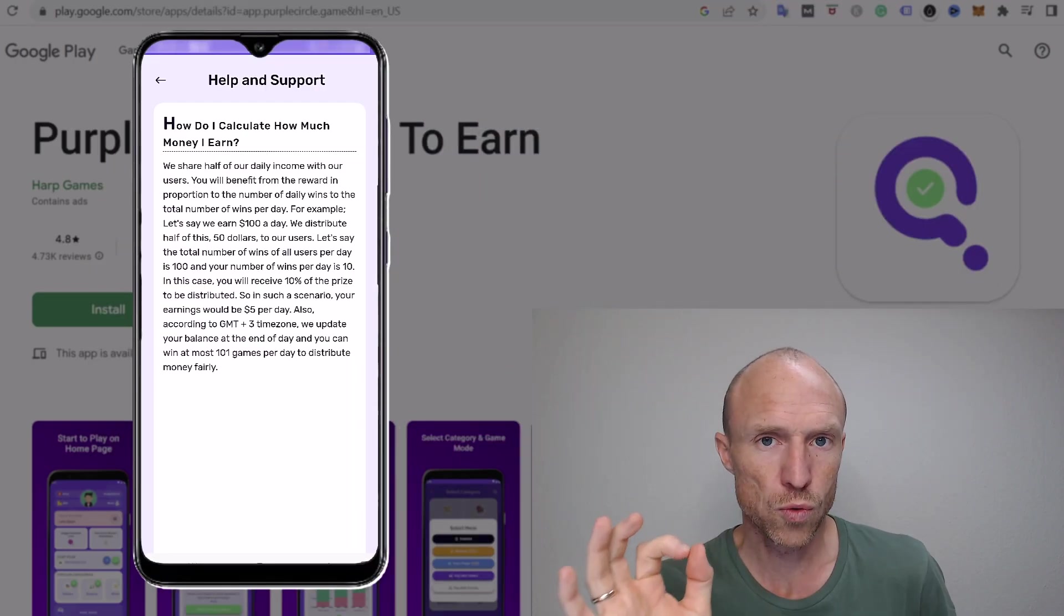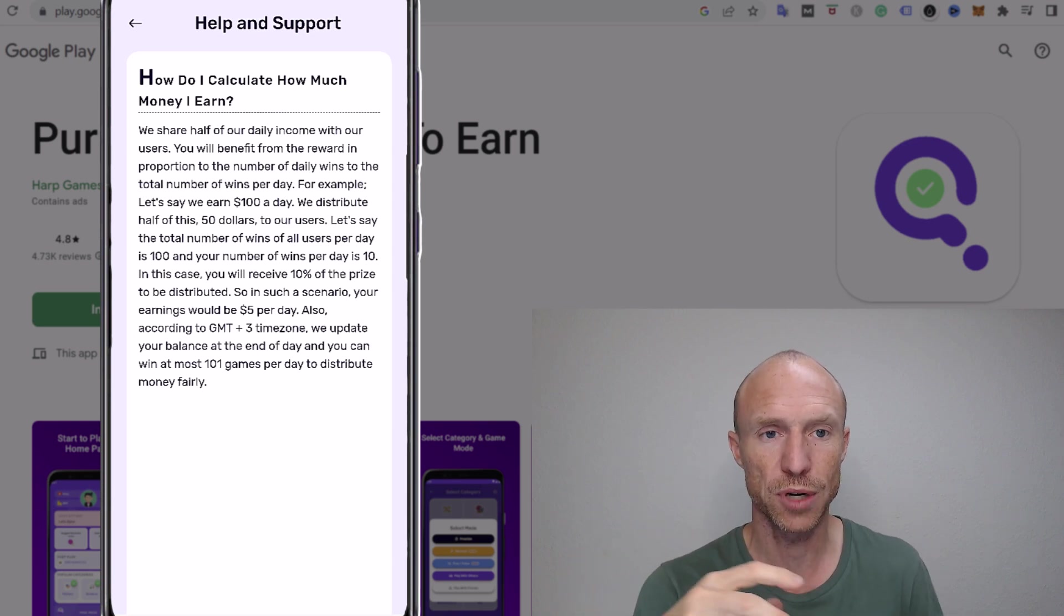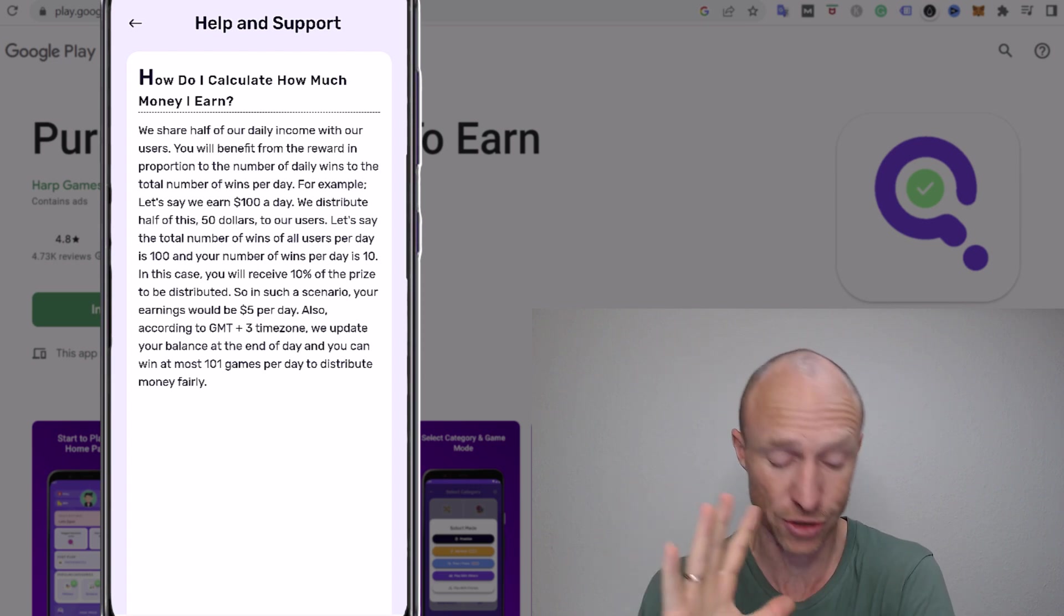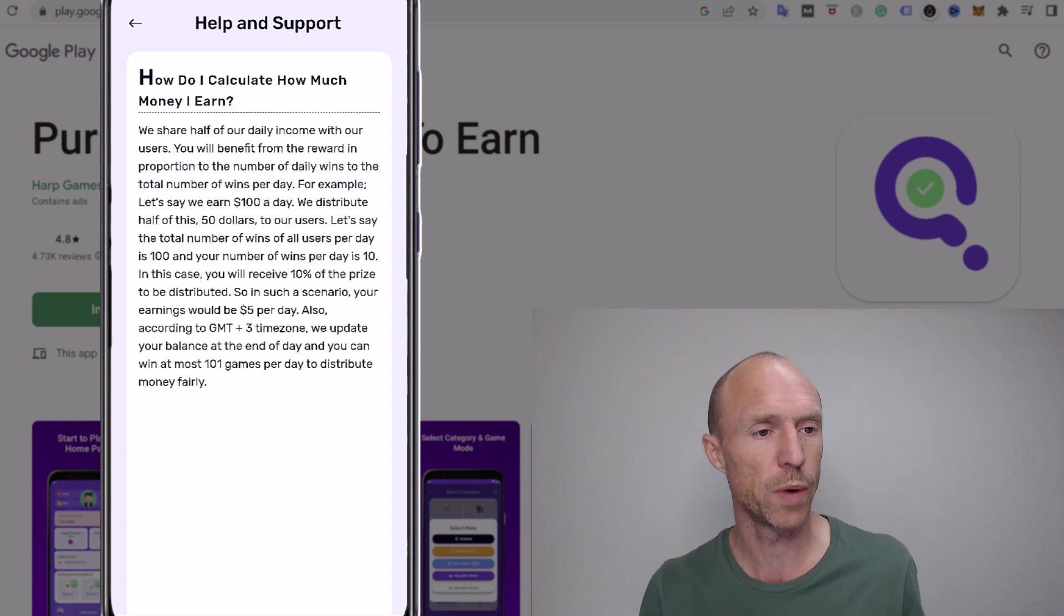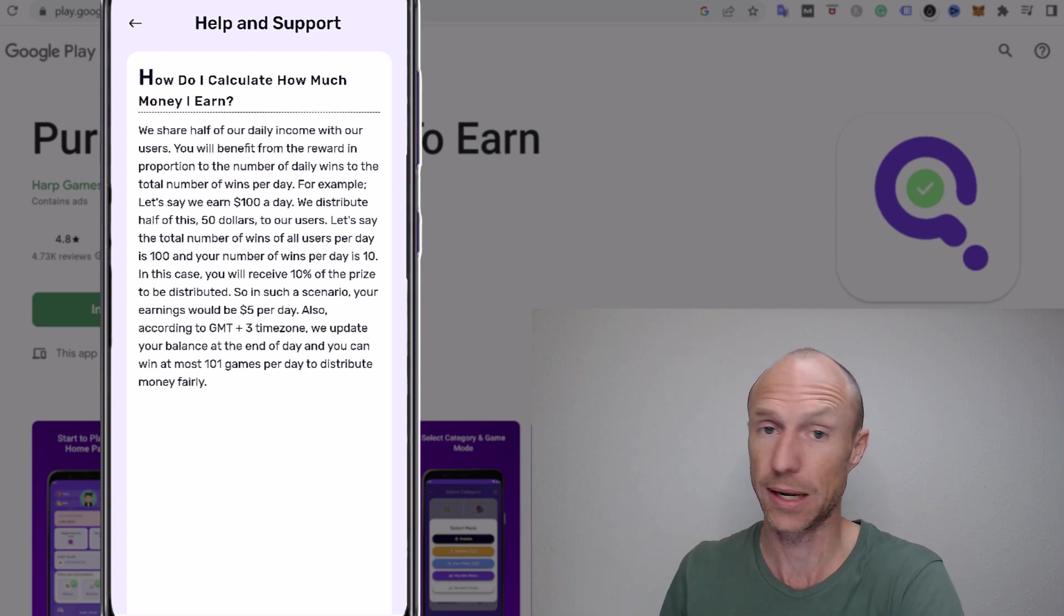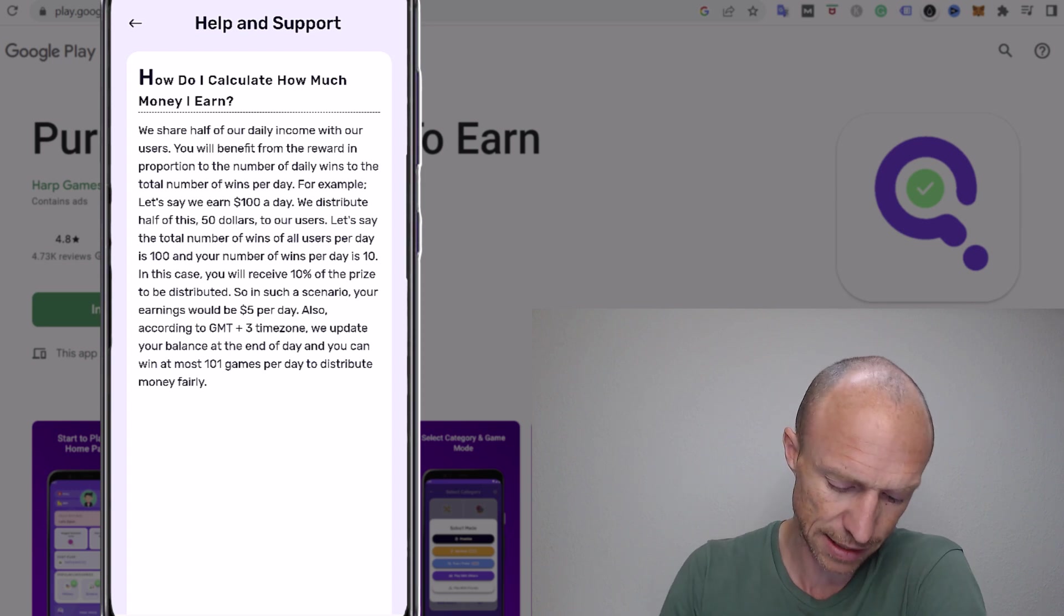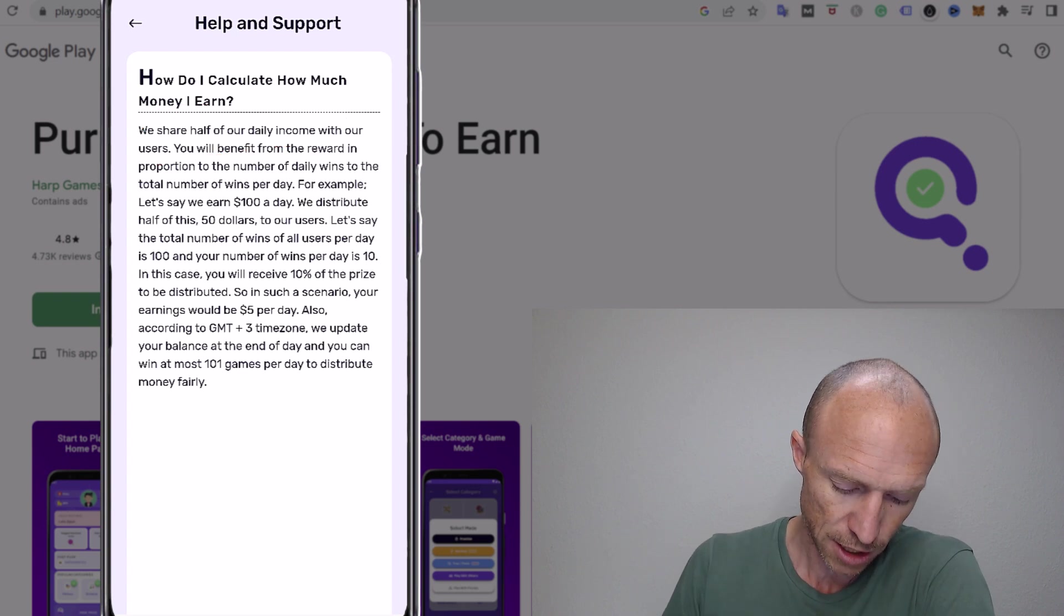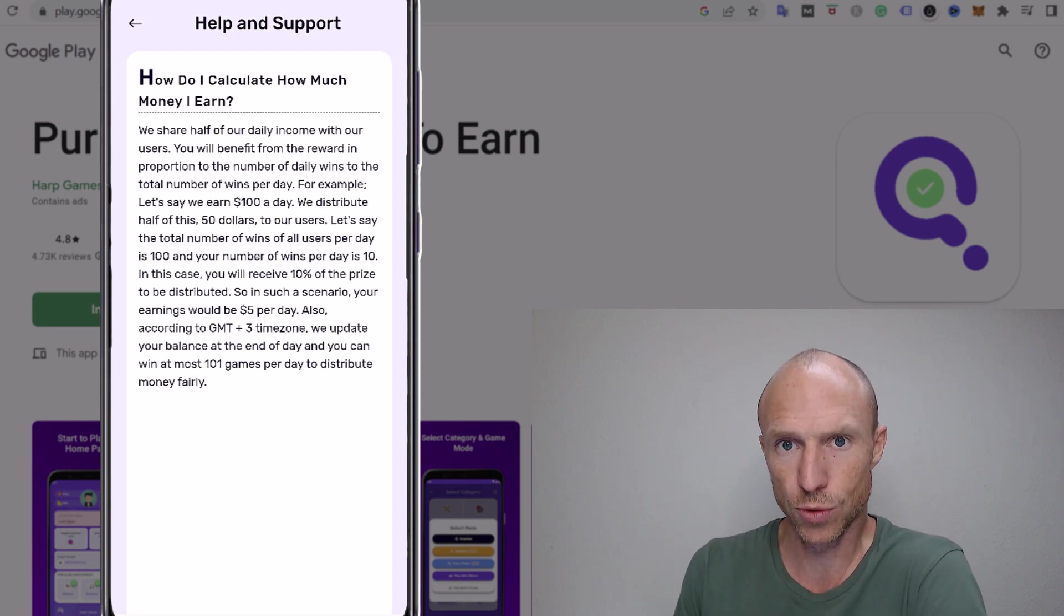So the thing is that you do not as such see exactly how much you earn when you for example are winning a game or when you're participating in the game or when you complete a task or anything like that. Because when you go to the FAQ section you can see they have a quite unusual way of calculating how much you earn. Like I've tested hundreds of different ways to earn and also many ways to earn by playing. And this is the first time I come across a system like that. So they say here they share half of their daily income with users. And that means you know for example if they earn $100 in a day they would share $50 of those with its users.